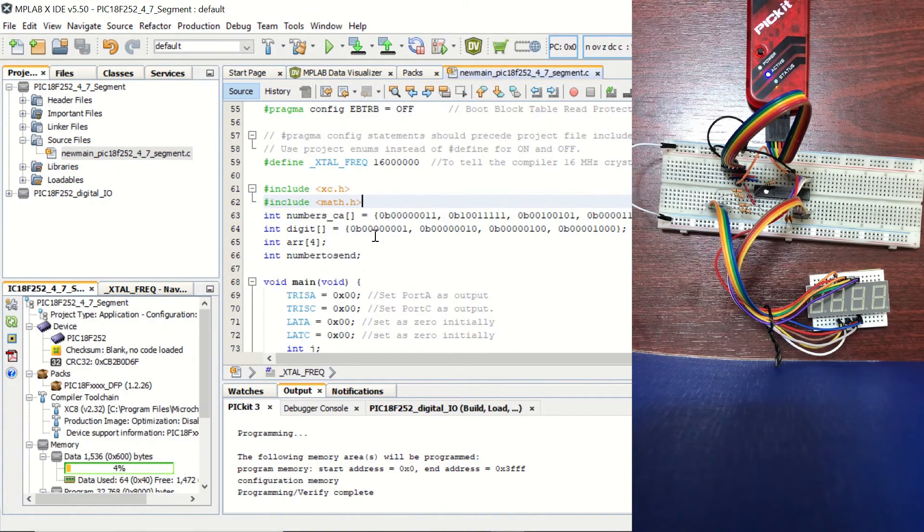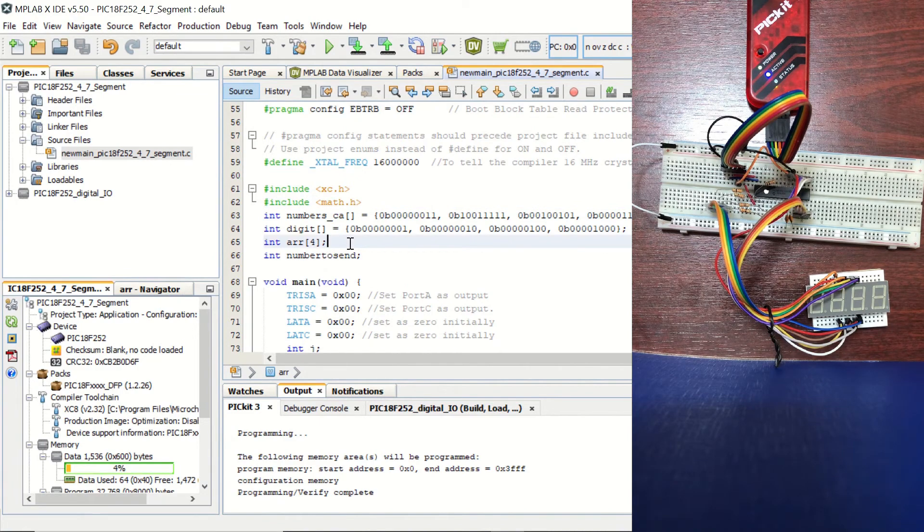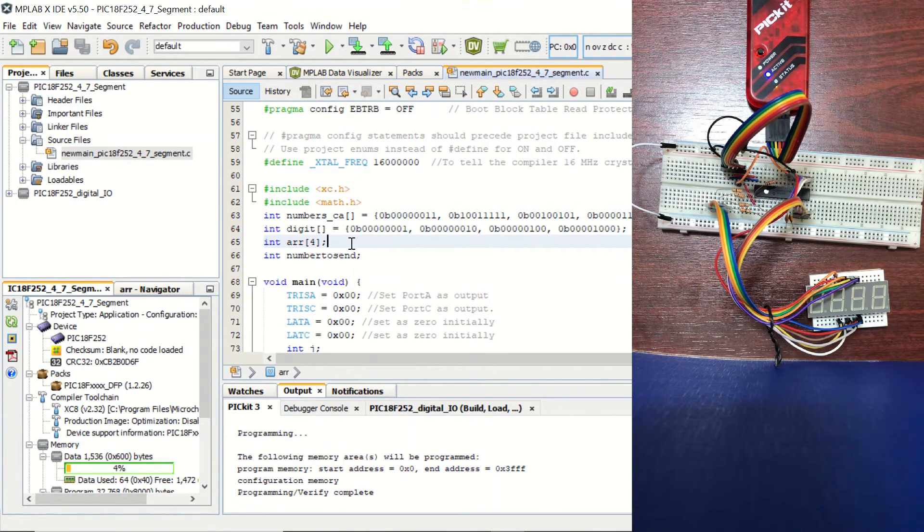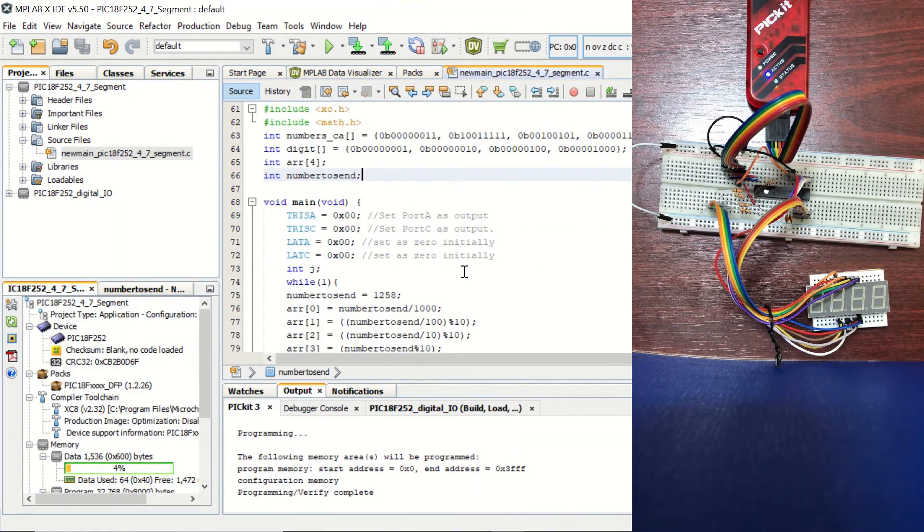And we have a digit array, which we are going to use for sending the numbers to the specific digits. And we have another array, ARR, which is consisted of four elements. And we have our number_to_send integer variable.